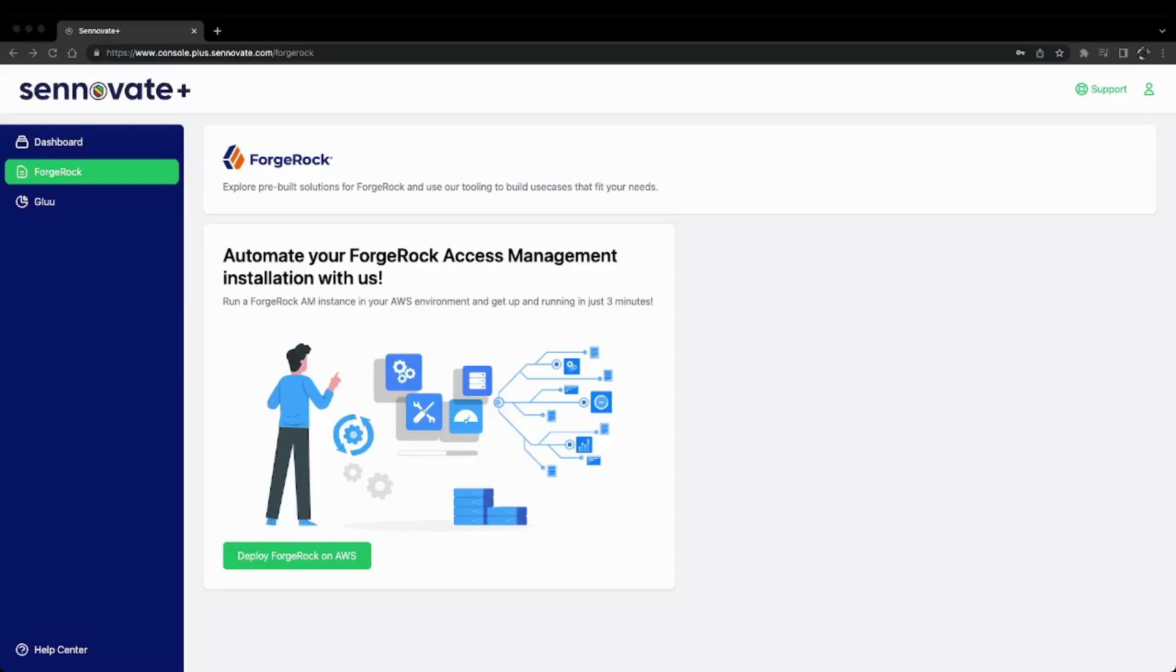Hi there. Today we're going to see how you can use Sennovate Plus to deploy ForgeRock Access Management on an AWS instance in just a few minutes. To get started, we'll first need to create an account in Sennovate Plus.